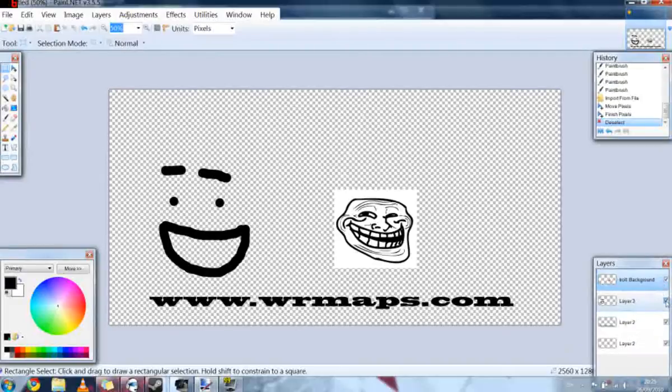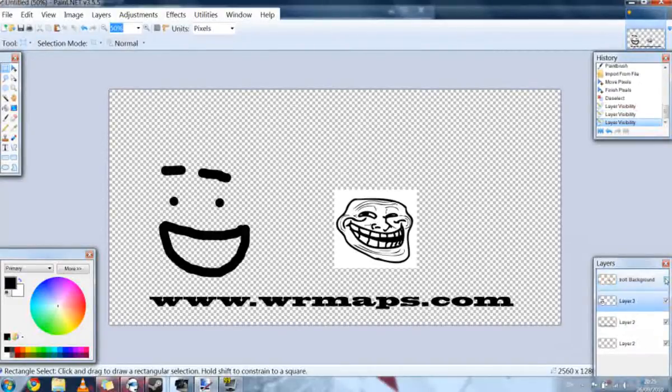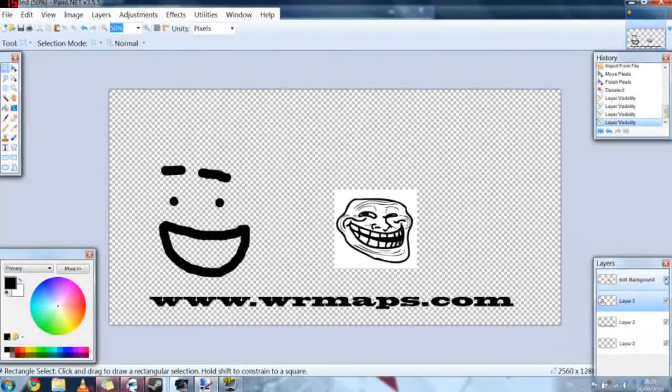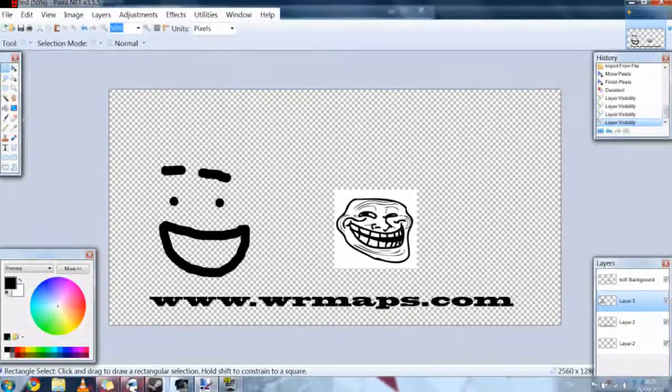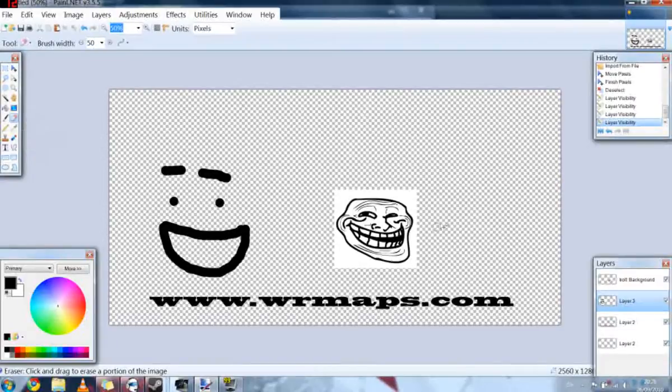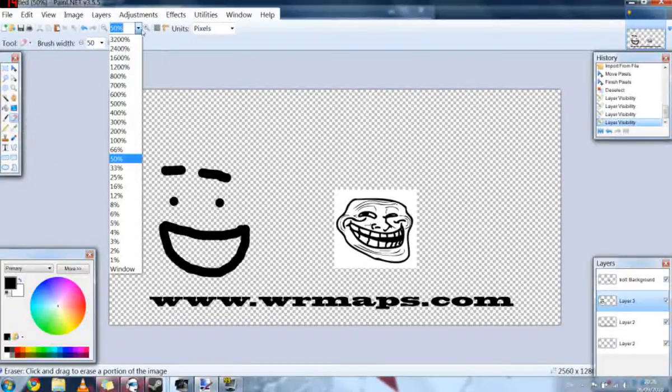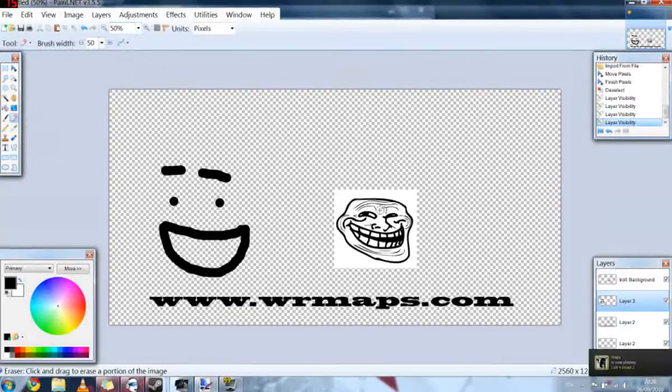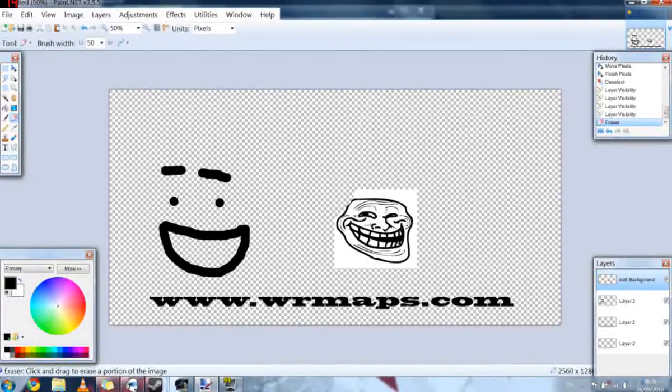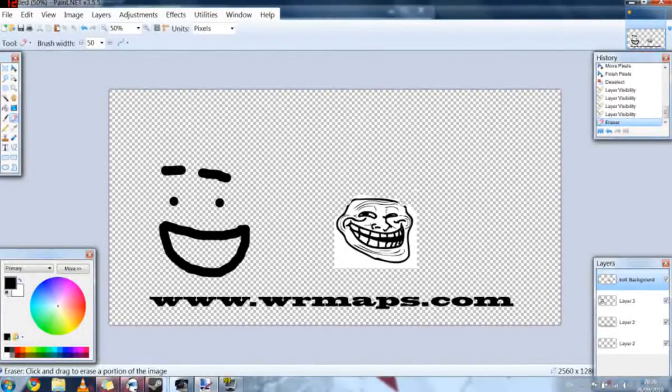As you can see we've now got several layers, and we can click on the little ticky box to hide and show the various layers. Now the thing is with this troll picture is that the white around the picture of the troll will obviously be on in game, so we don't want that. So what we'll do is we're going to just quickly use the eraser tool, and we're just going to make sure that we've got the right layer, and we're just going to quickly erase around the picture of the troll.